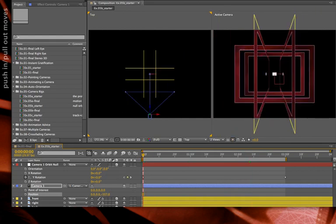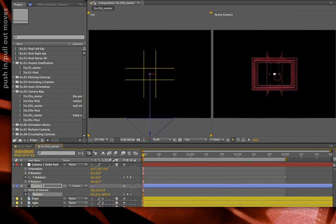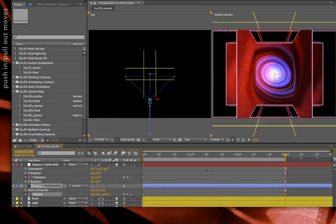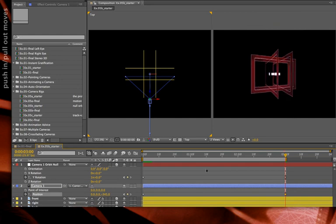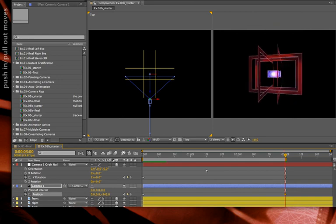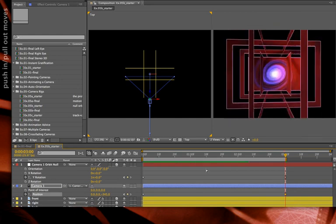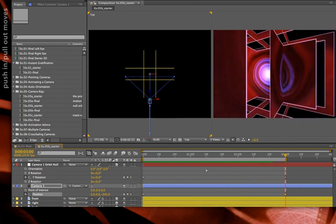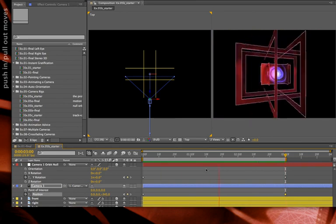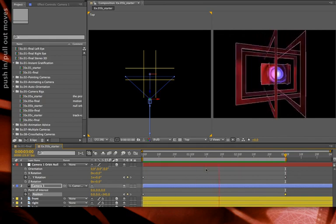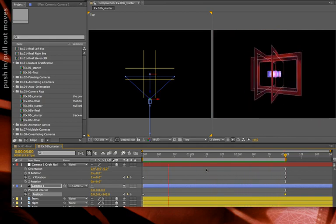I can even animate those. Going back to the start, I'll keyframe position — start far away, go to the second keyframe at three seconds, and push in close. Press zero on the numeric keypad to RAM preview. And there's a combination of a perfect orbit animation while perfectly pushing in straight to the center of the rotation.